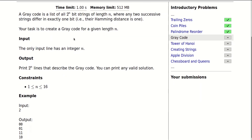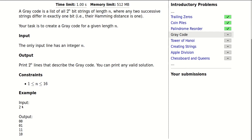We are given an n and need to create a gray code for that n. For example, since n is two, we would have strings from zero to three, and all we need to do is reorder them such that the Hamming distance of any two consecutive strings equals one. As you can see here, this is a valid arrangement.